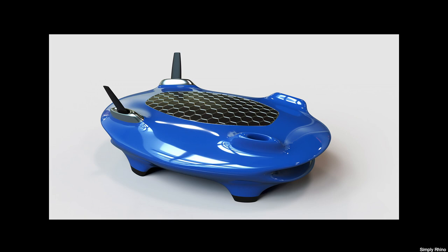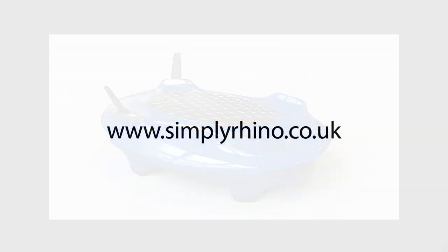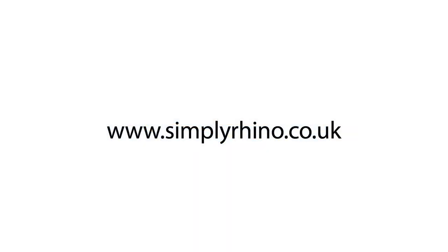At Simply Rhino, we offer training for Rhino and V-Ray, so check out our website for more details. Thanks again for watching, and I'll catch up with you in the next video.